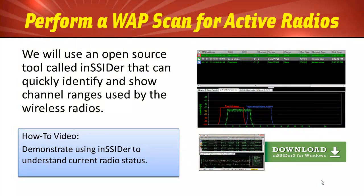The first thing we're going to do is use a free tool called inSSIDer. inSSIDer allows us to quickly see all of our access points and what channels they're using in the spectrum. Let's go ahead and see how this works.